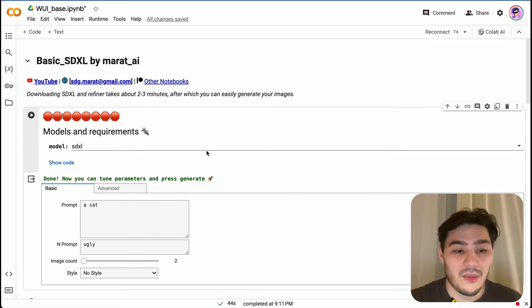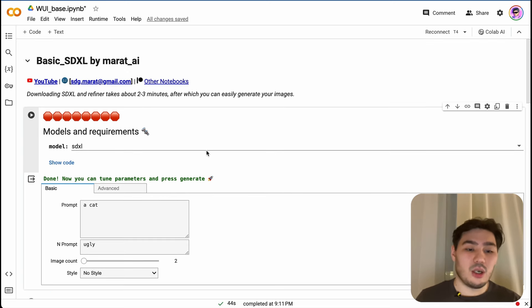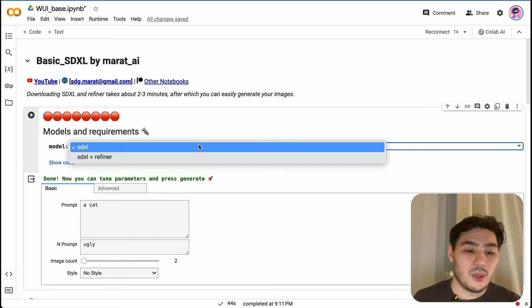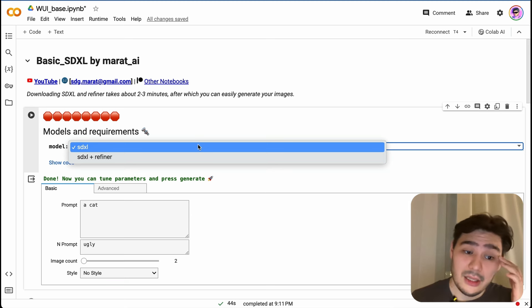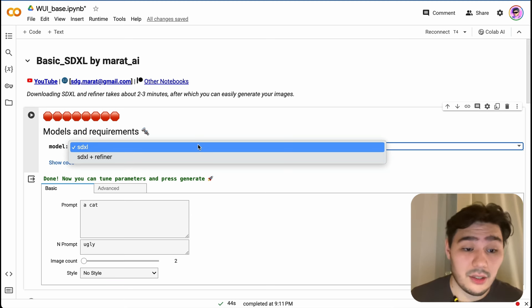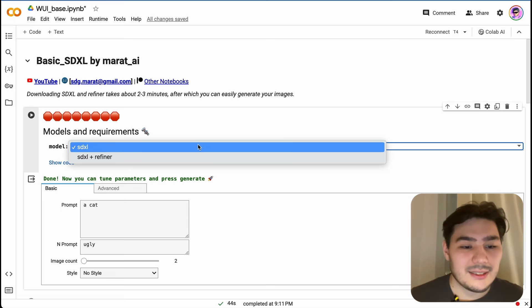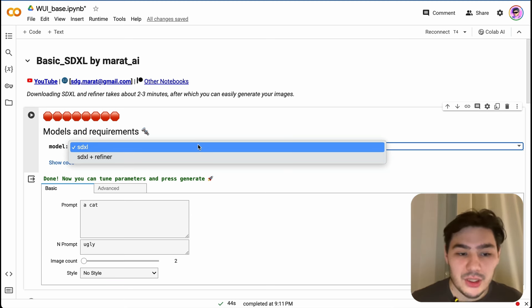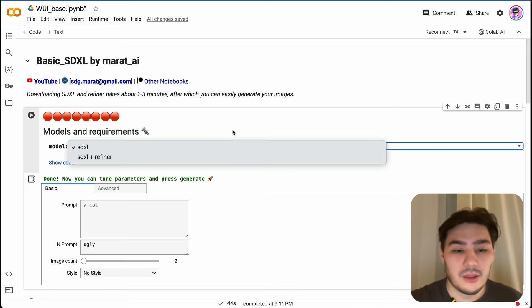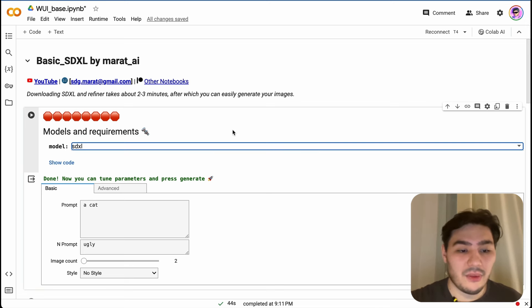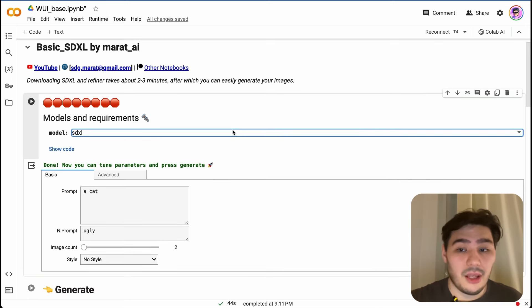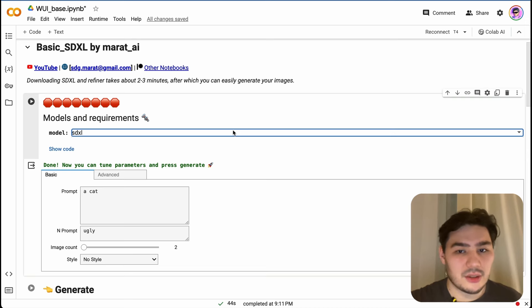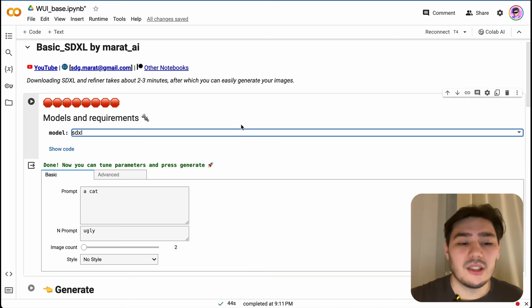Then we need to choose the model for our notebook. There are two options: first one is SDXL, and second one is SDXL with refiner. Important to know that unfortunately SDXL with the refiner doesn't work with LoRA models because of the RAM restrictions.